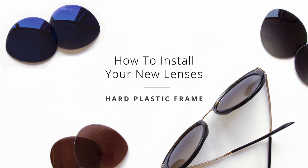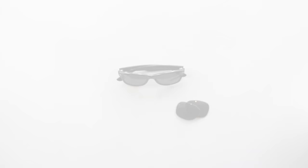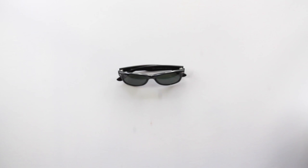Now that you have your new upgraded lenses from the Sunglass Fix, it's time to install them. If you're working with hard plastic sunglasses, such as Ray-Ban Wayfarers, you might need a few extra items to help remove the lenses.